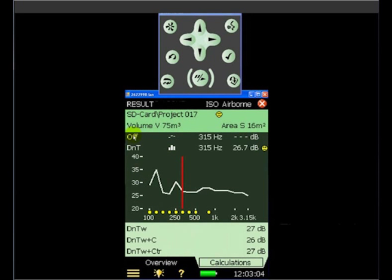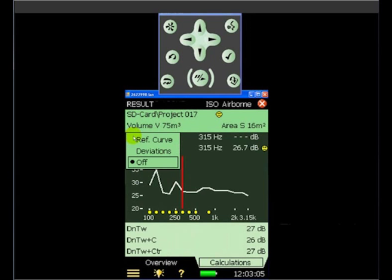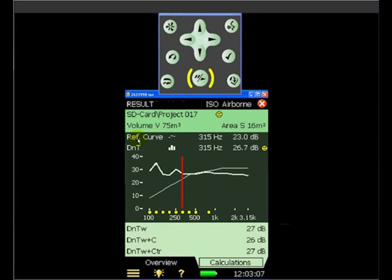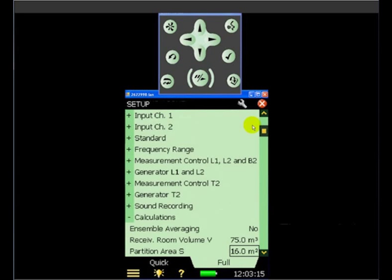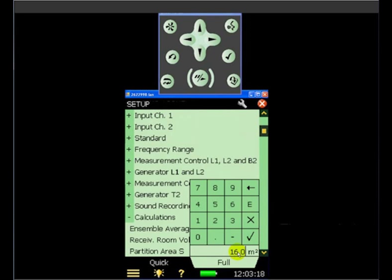We can superimpose the reference curve. So there's the reference curve on our display. And if we wanted to, maybe the area of the partition. Change that to 15.